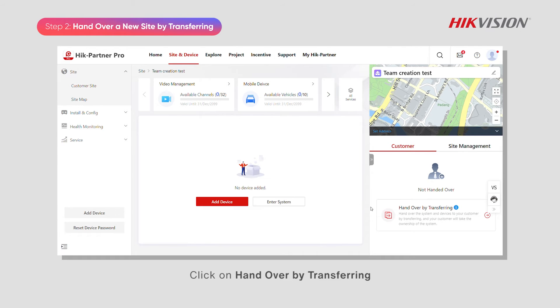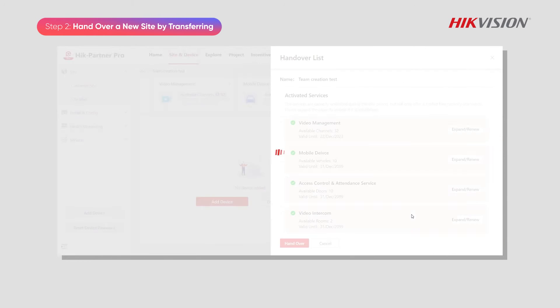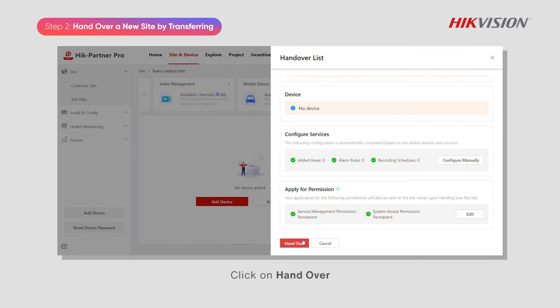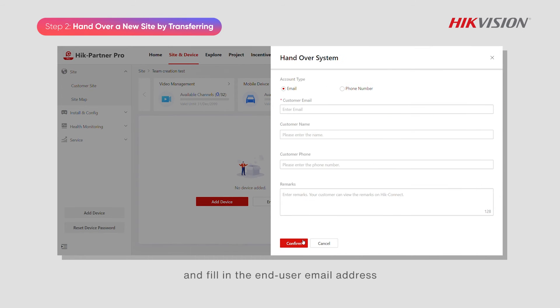Click on Handover by Transferring. Here you can see the activated services. Click on Handover and fill in the end user email address.